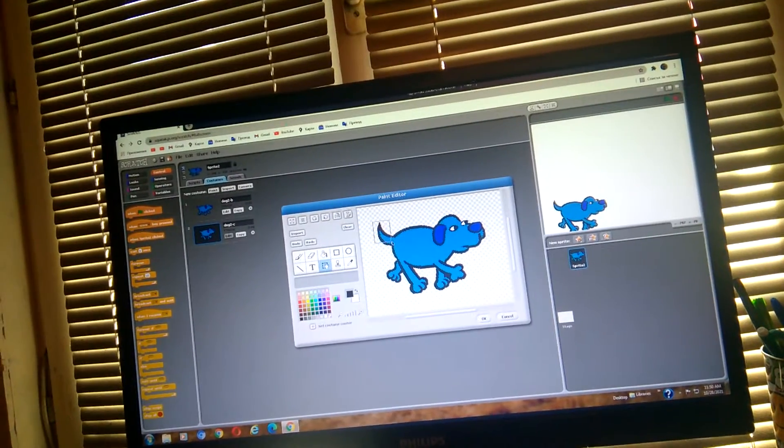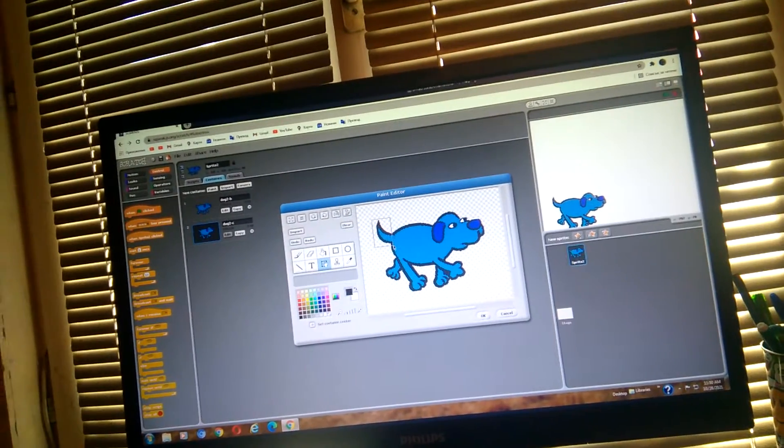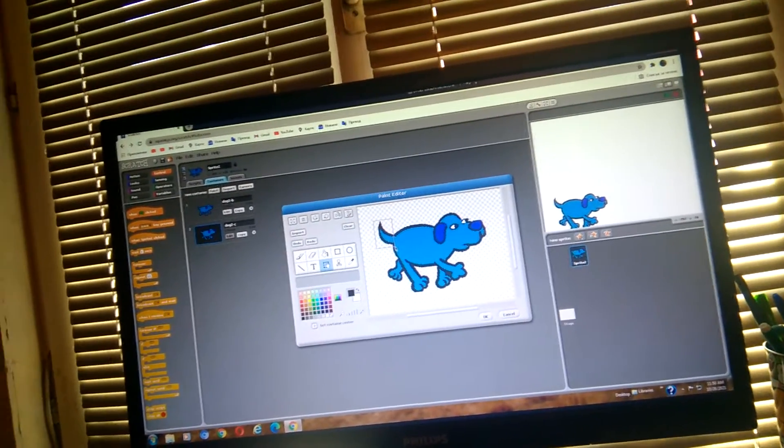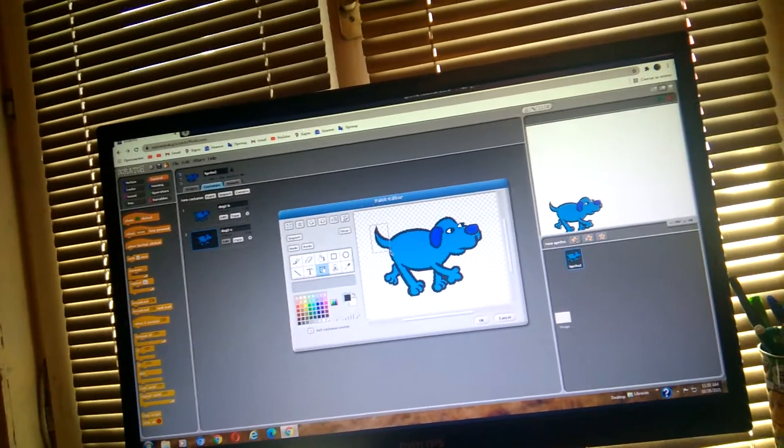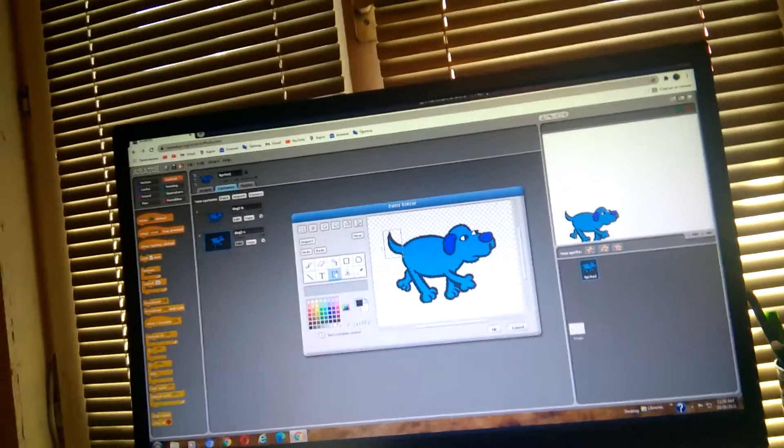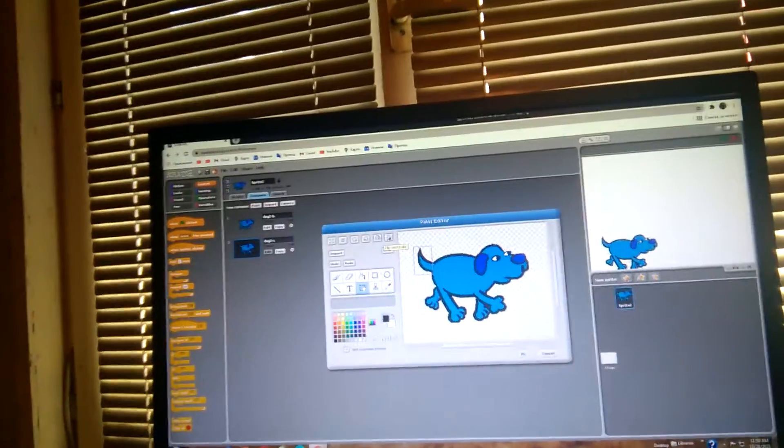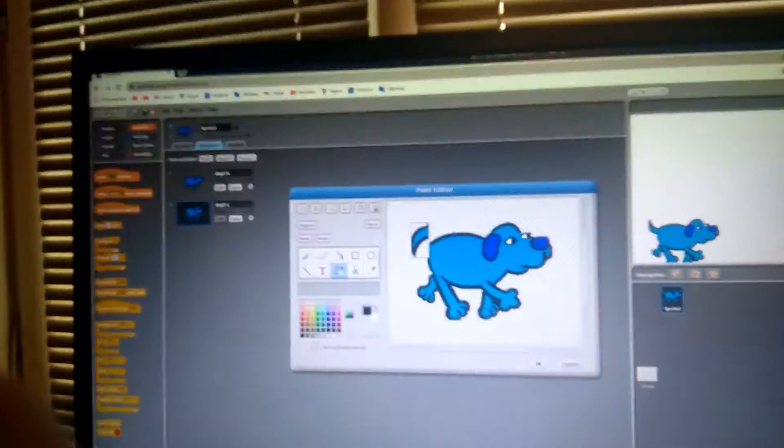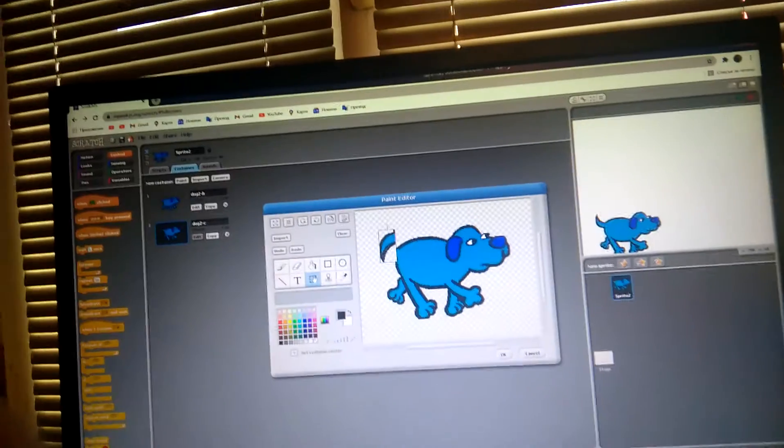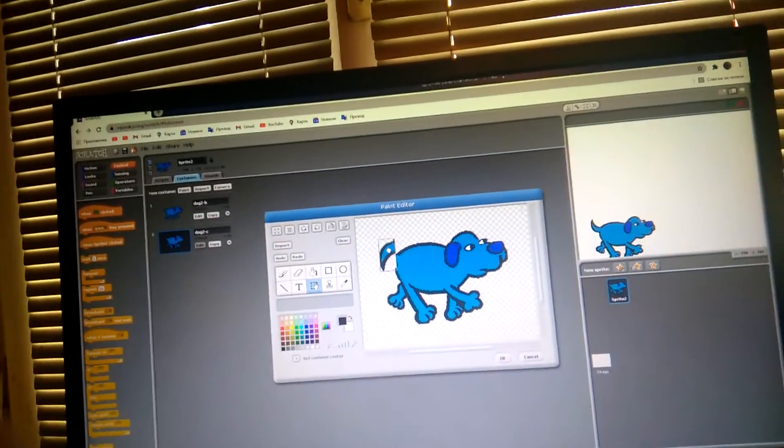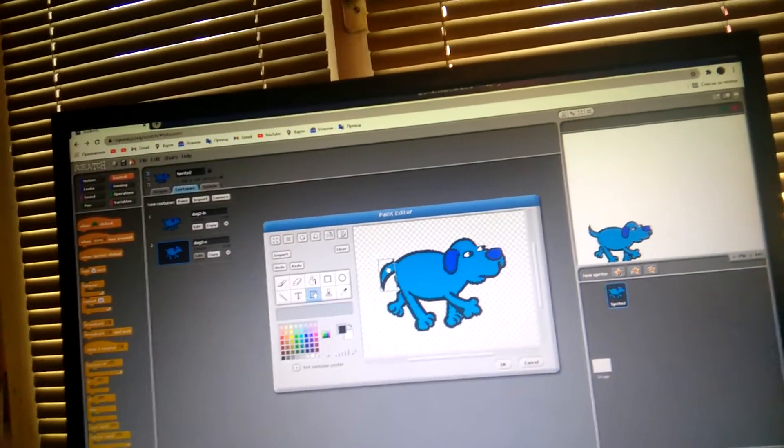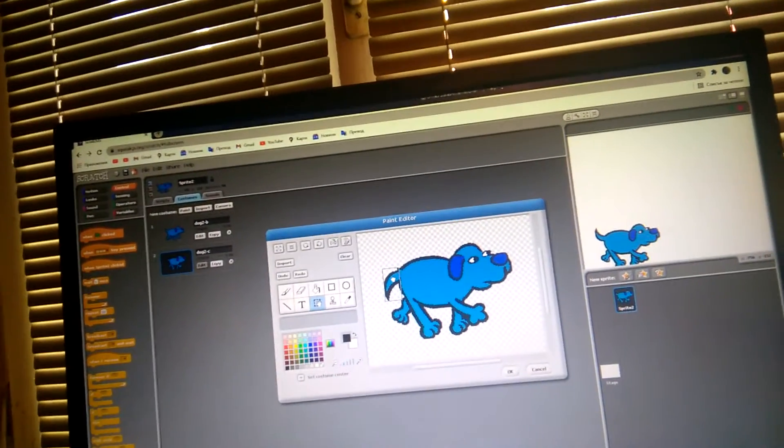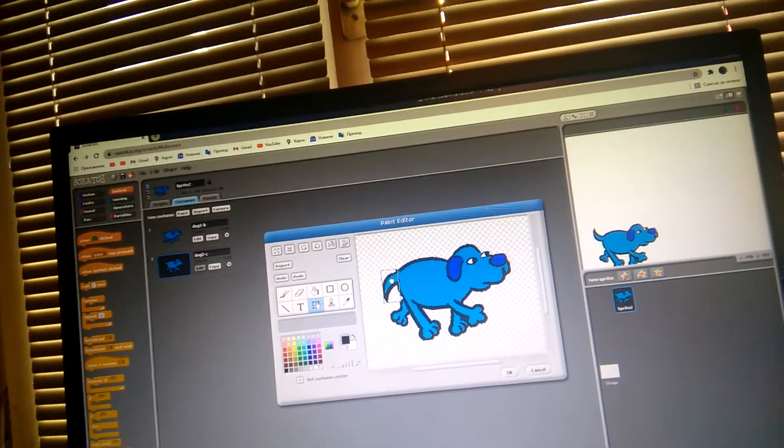Just select the dog's tail and click on flip vertically to flip it upside down. Now you can put it back on.